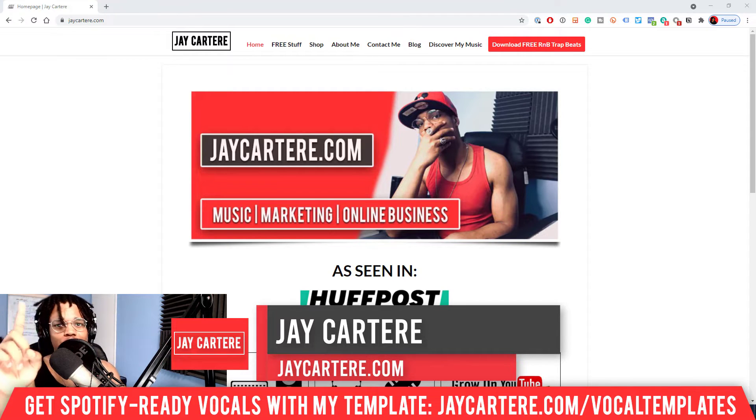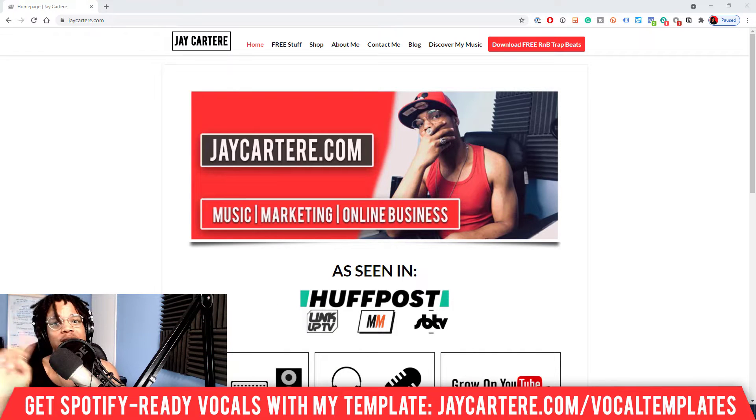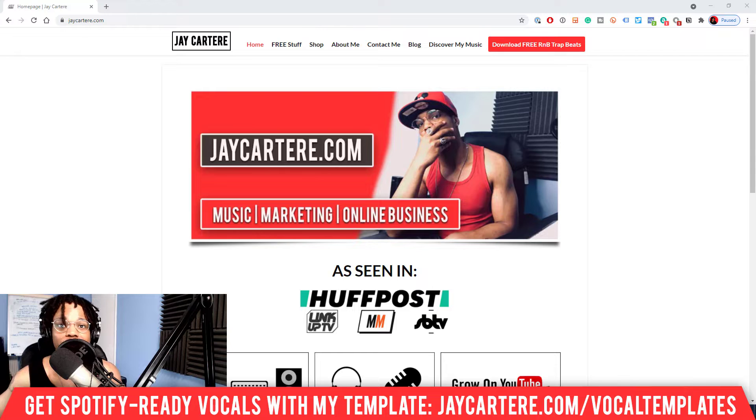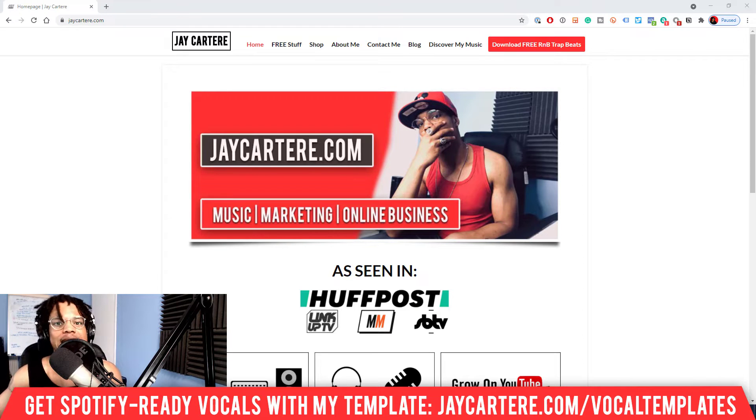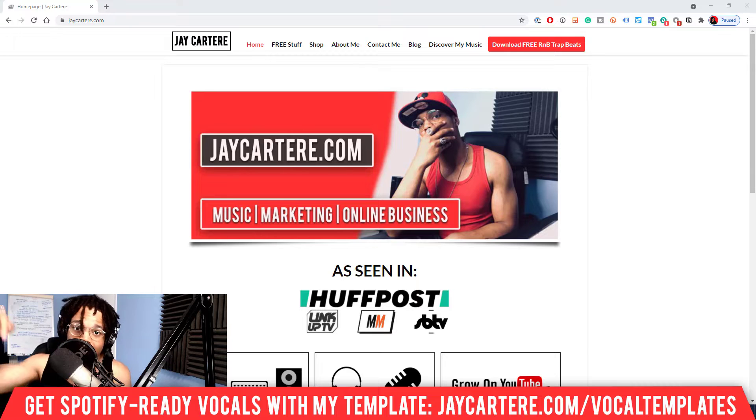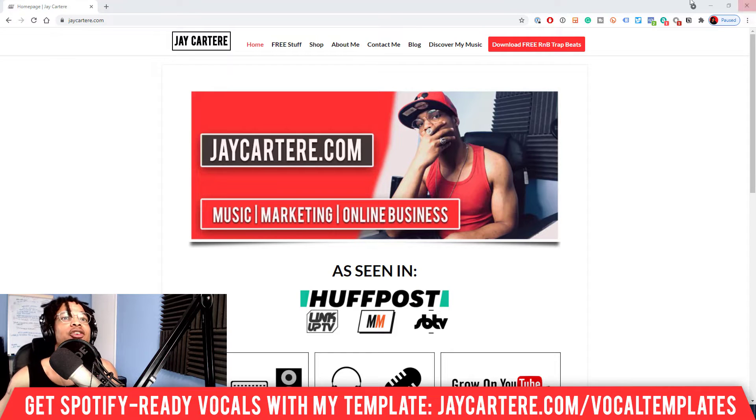This is the number one spot for musicians and creatives that don't want to be starving artists. So if that sounds like you, click that subscribe button and check out the rest of the content on the channel because you will love it here, guaranteed. Now my question of the day is where do you get your loops from? Let me know in the comment section down below.